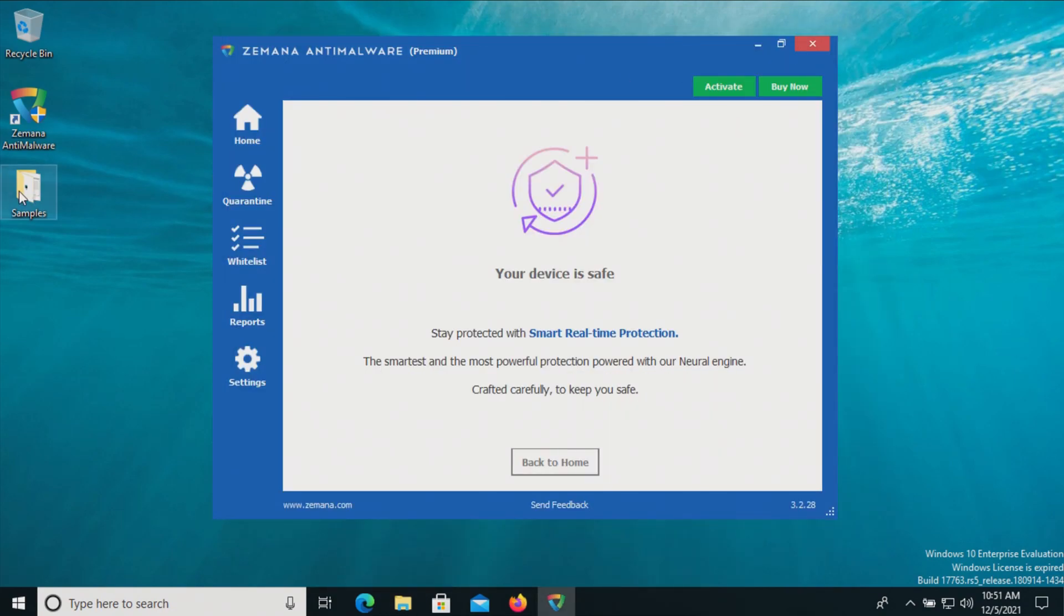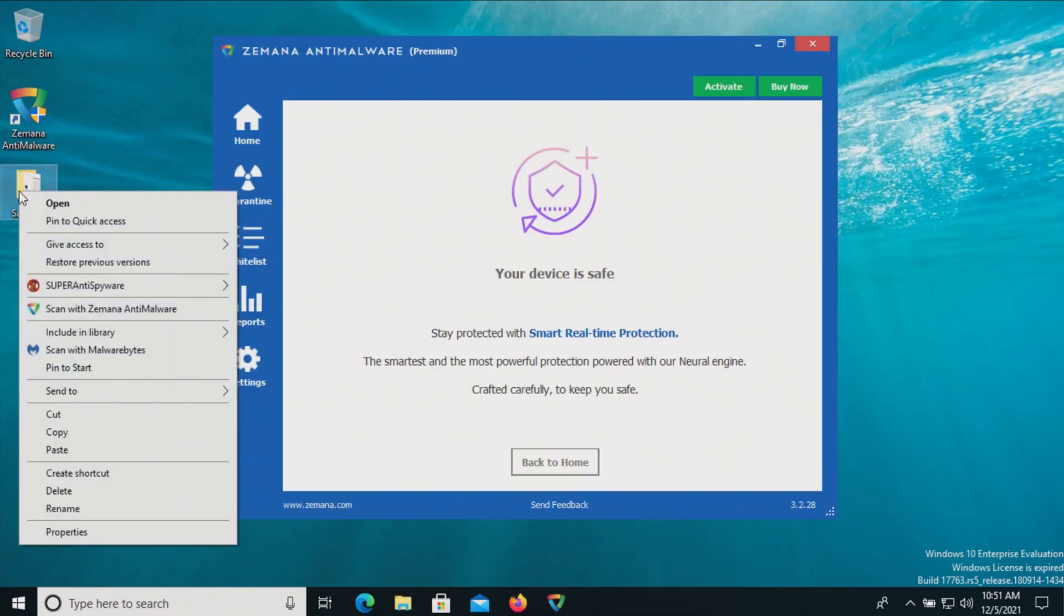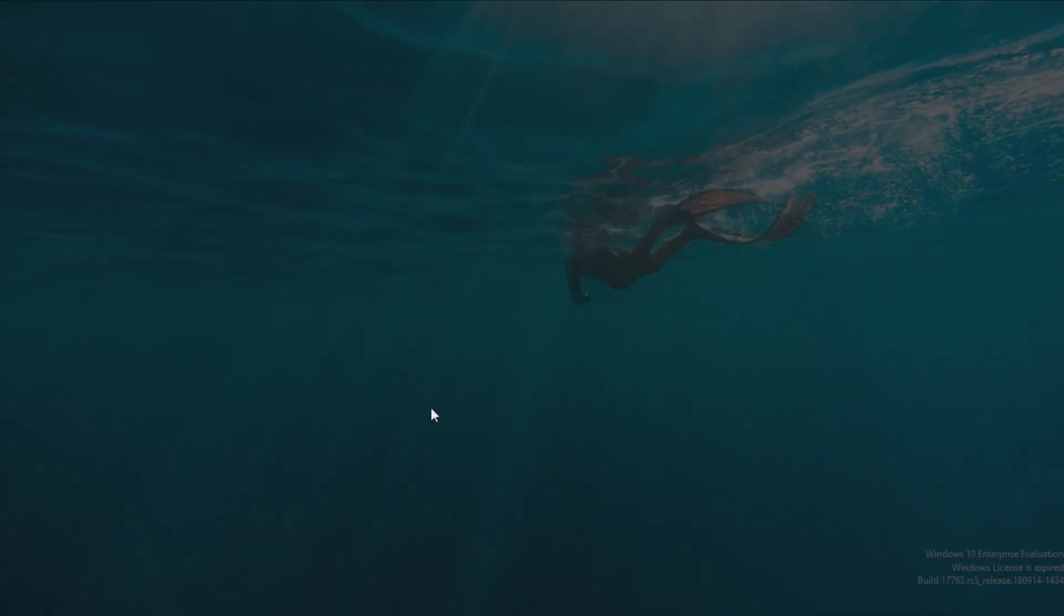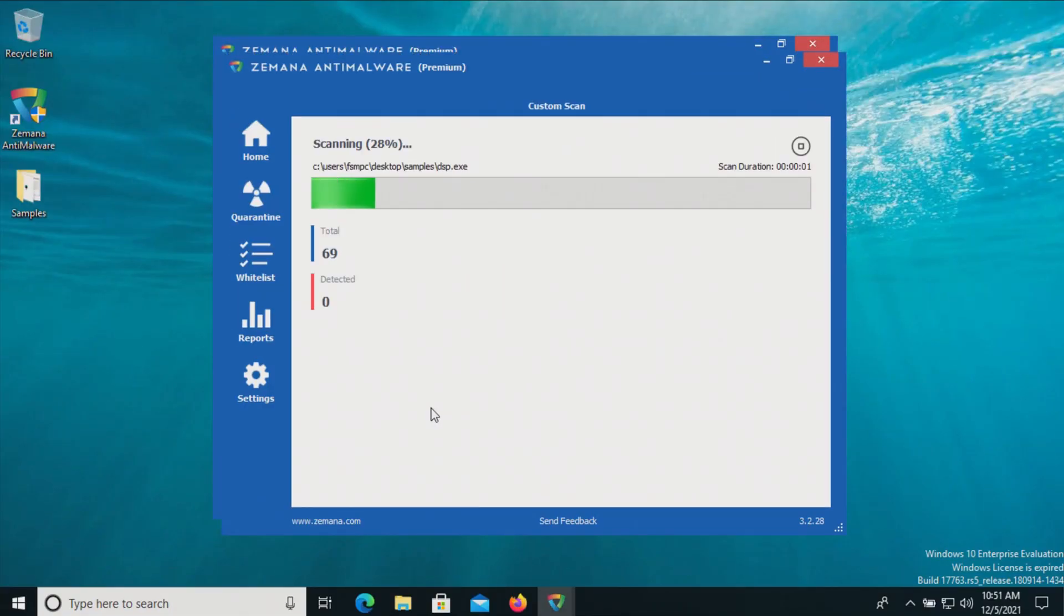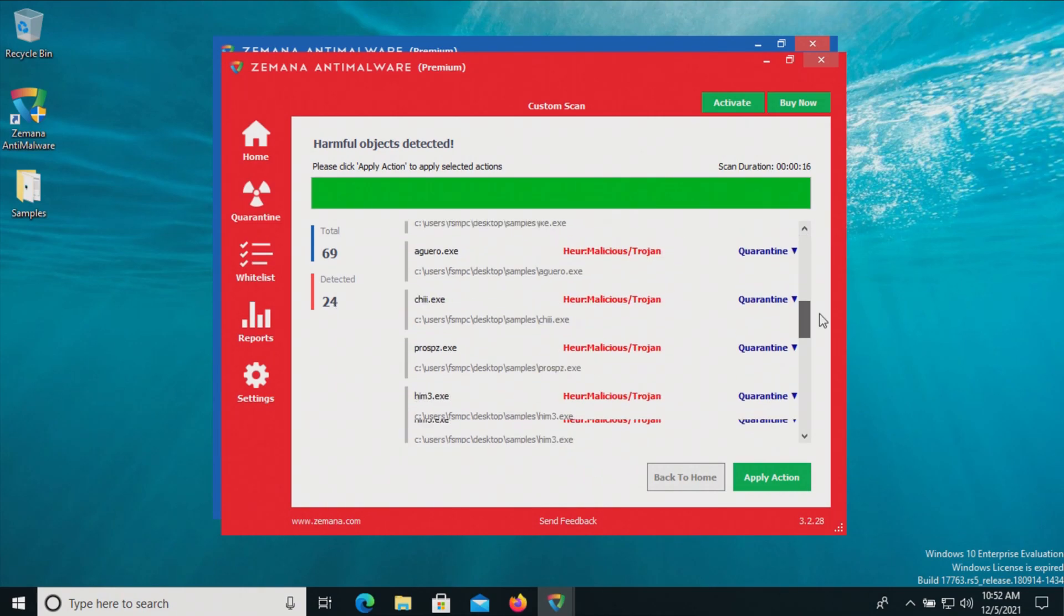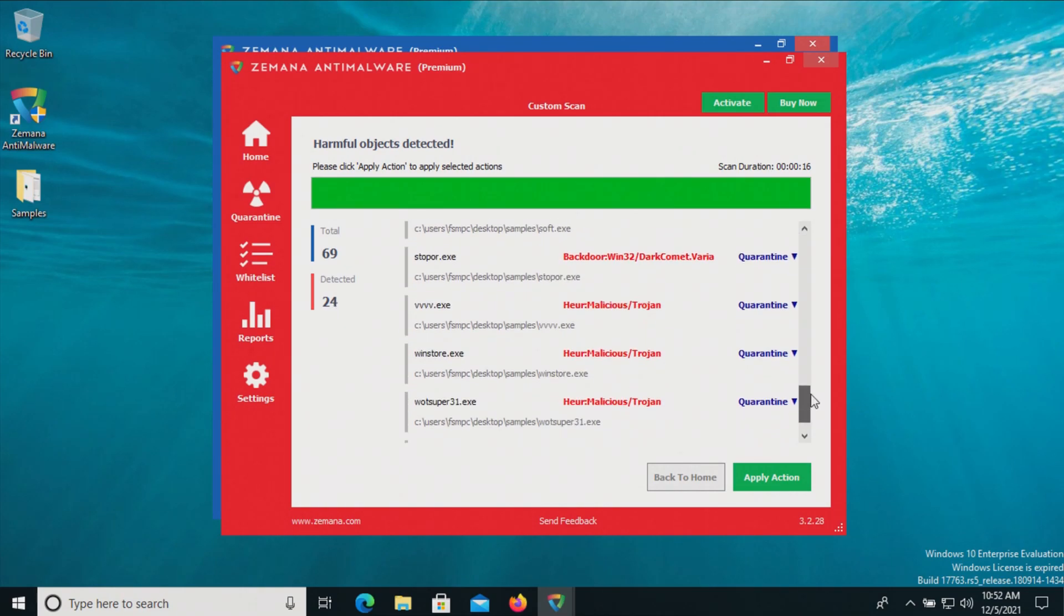Scanning directly found 24, so let's go ahead and make sure we have quarantine selected and then we'll apply actions.